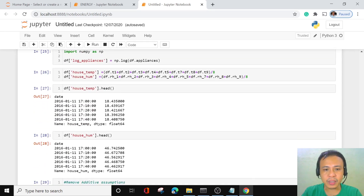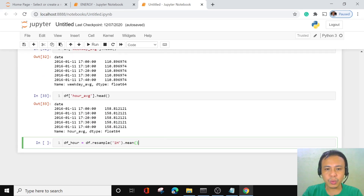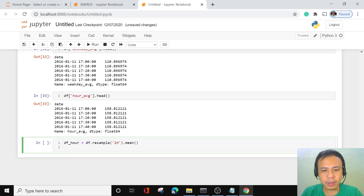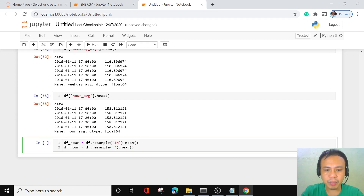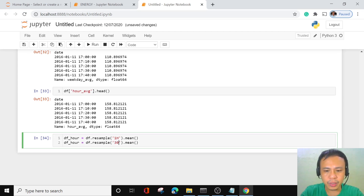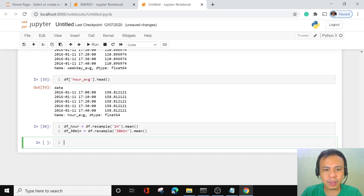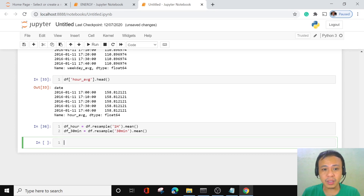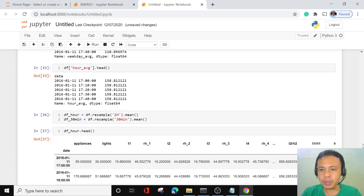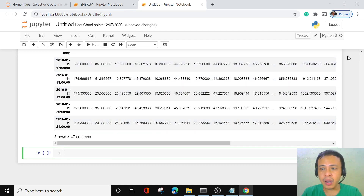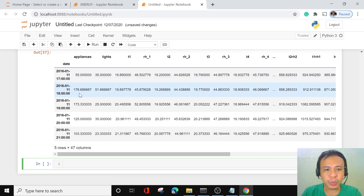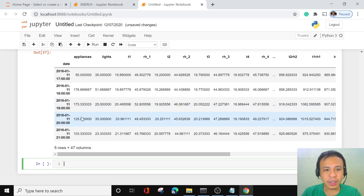For the 30-minute interval, let's copy and paste the code, naming this one the 30-minute interval. Let's run this. If you're interested to see the mean of each hour, for the first hour in our data frame we have 55, for the next one we have 176.667. What about the values for our 30-minute interval? Let's execute this and see what the values are.